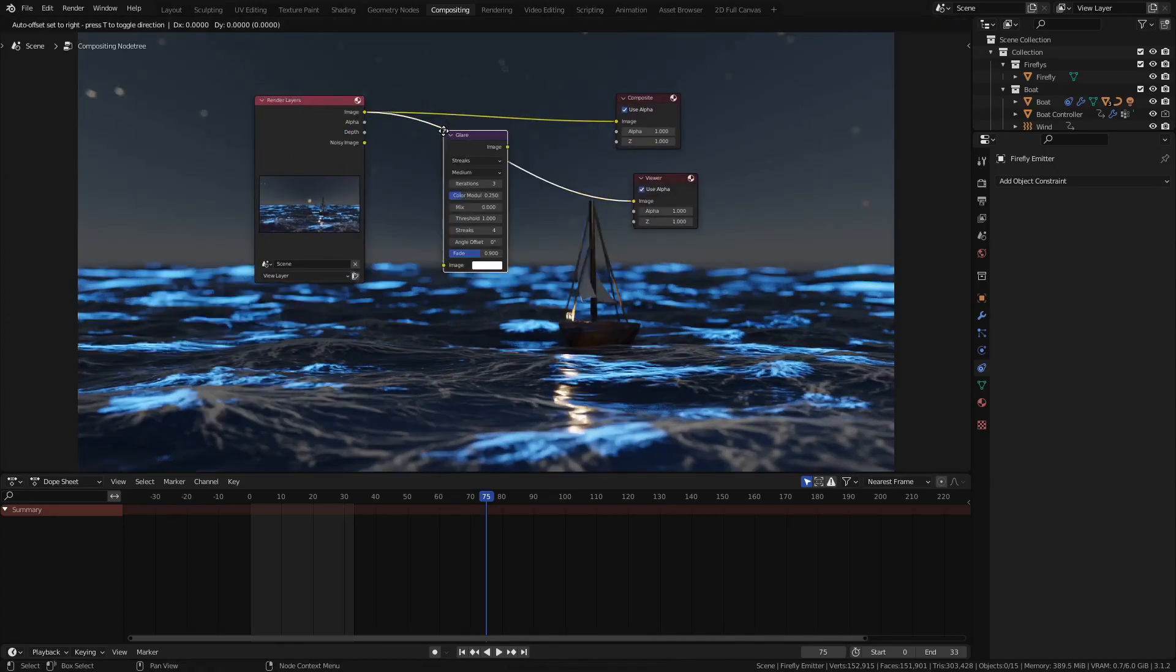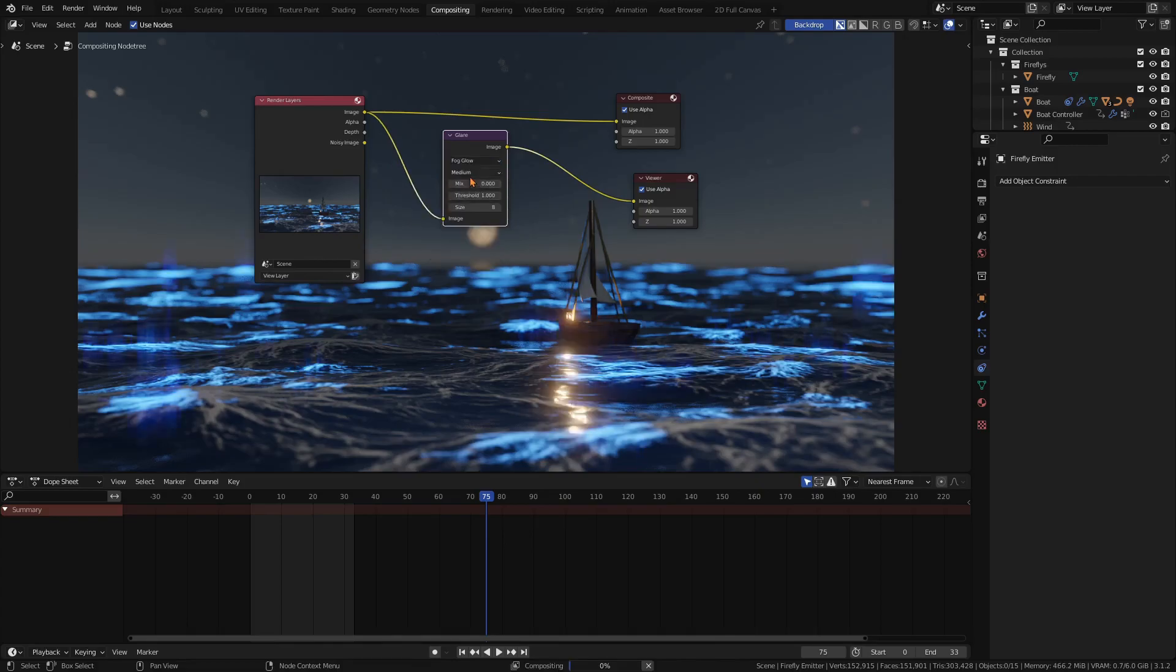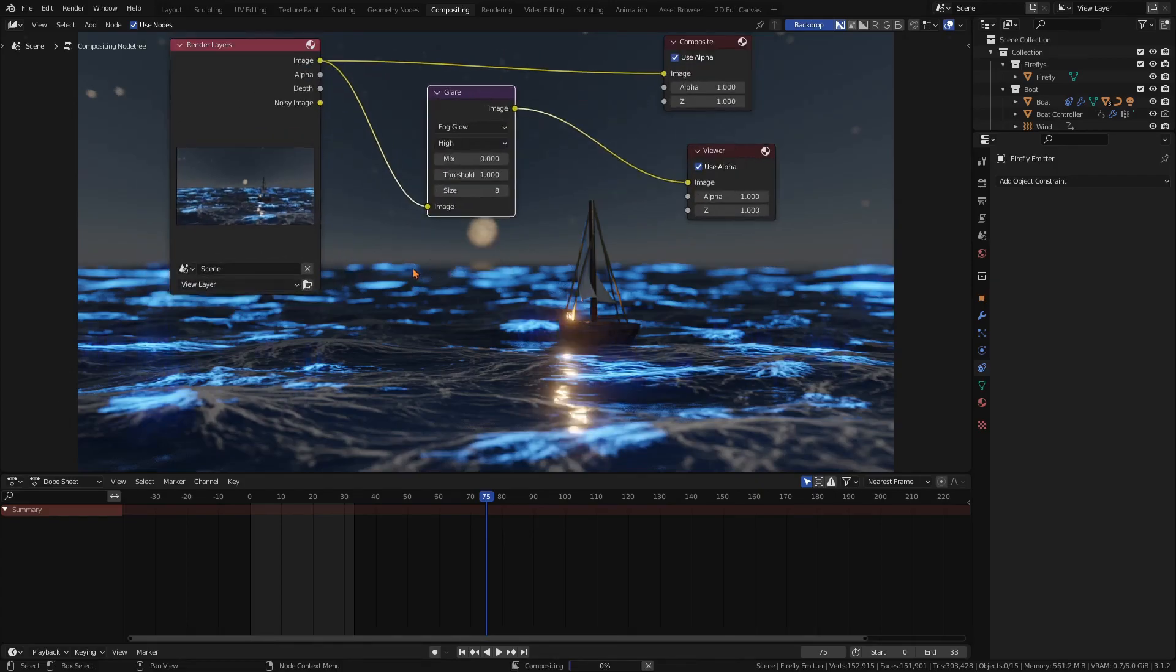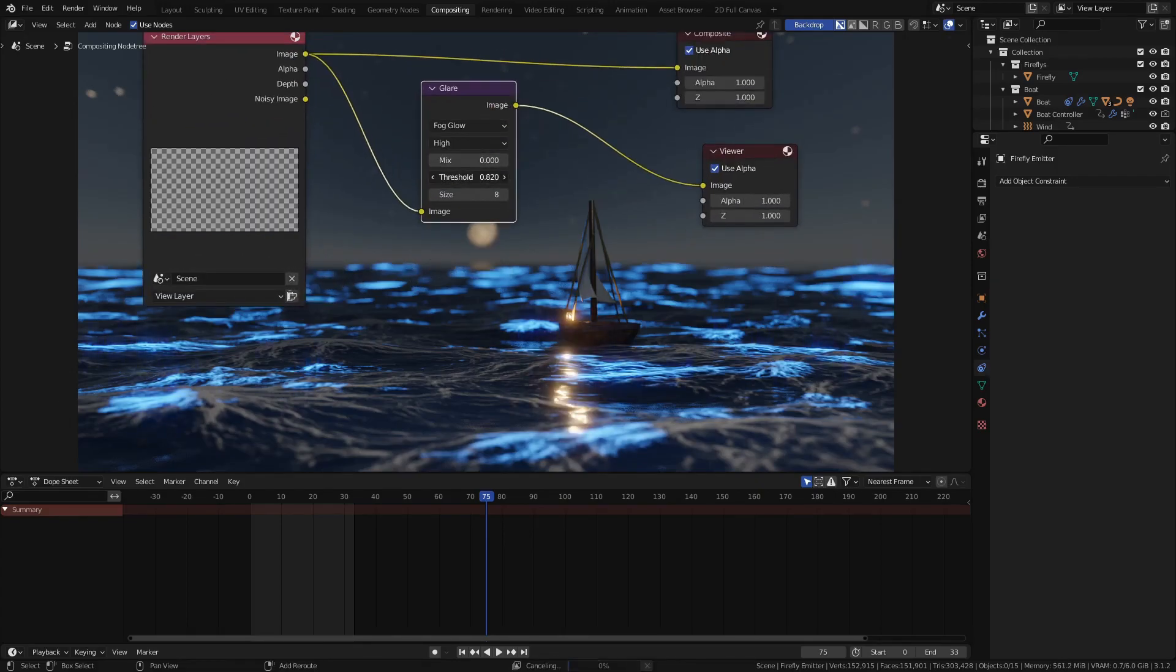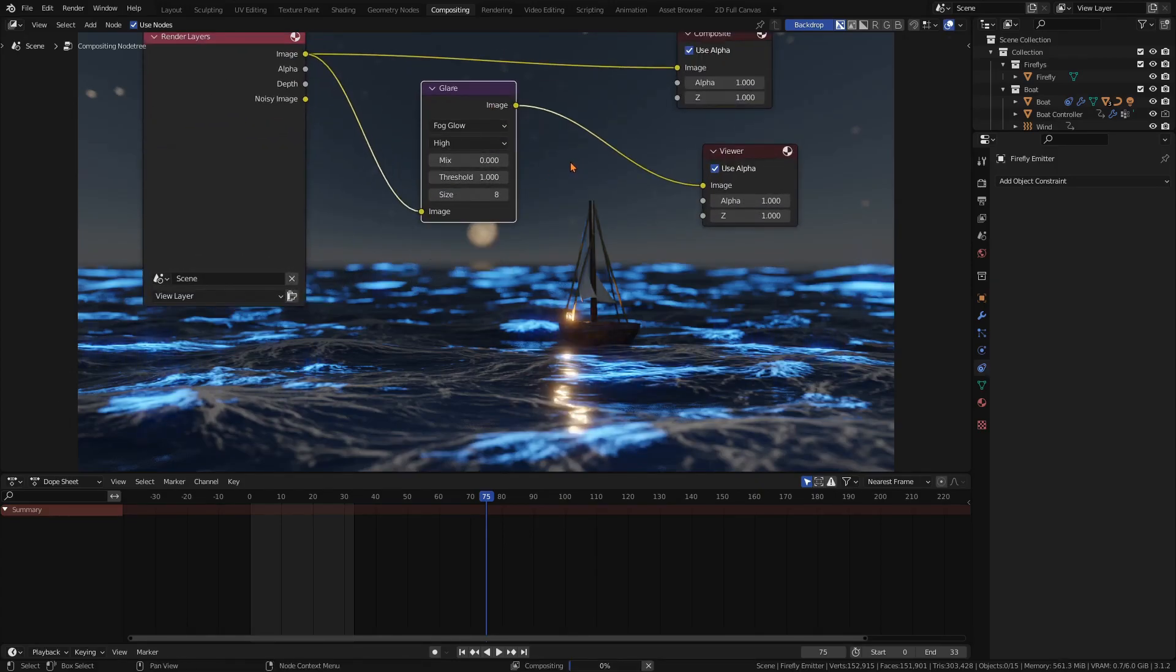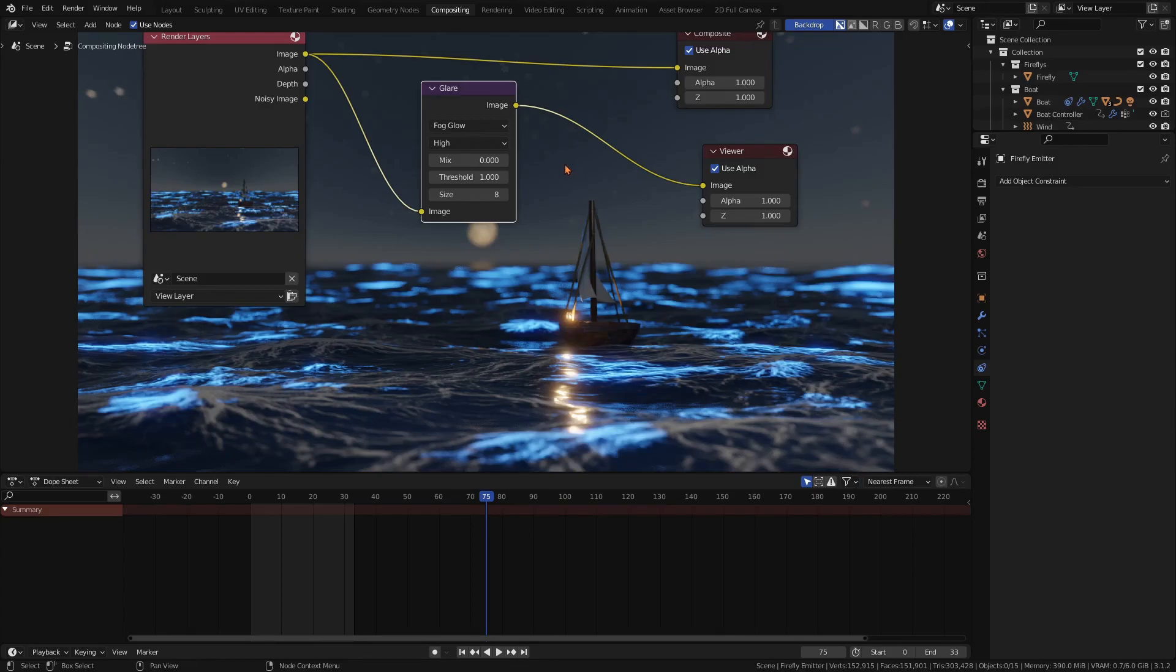First we're going to add in a glare node, set to fog glow with high quality. Depending on the brightness of your emission objects, you will need to play around with the mix and the threshold to get the desired result.